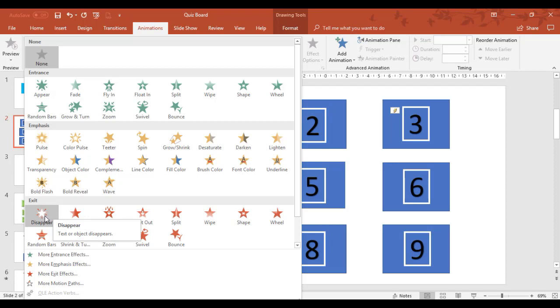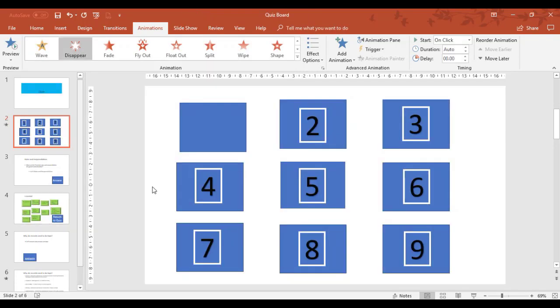We want it to exit and disappear as a number. So when I click on disappear, now it shows me it's set up as a disappear.